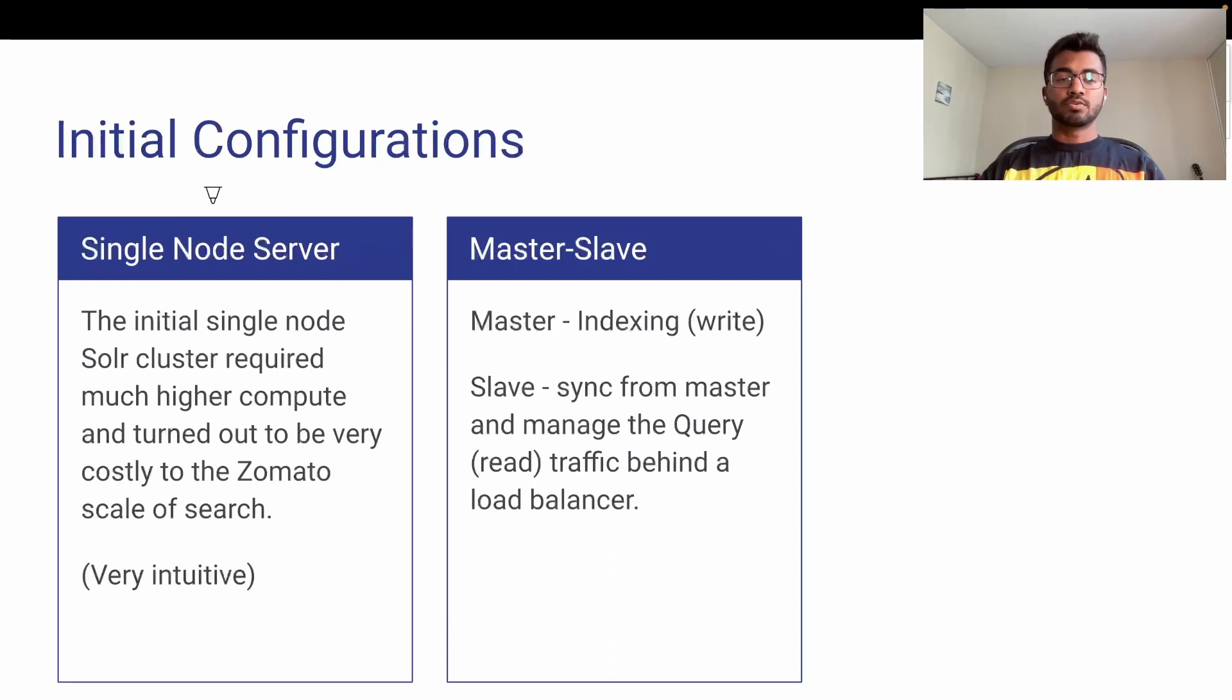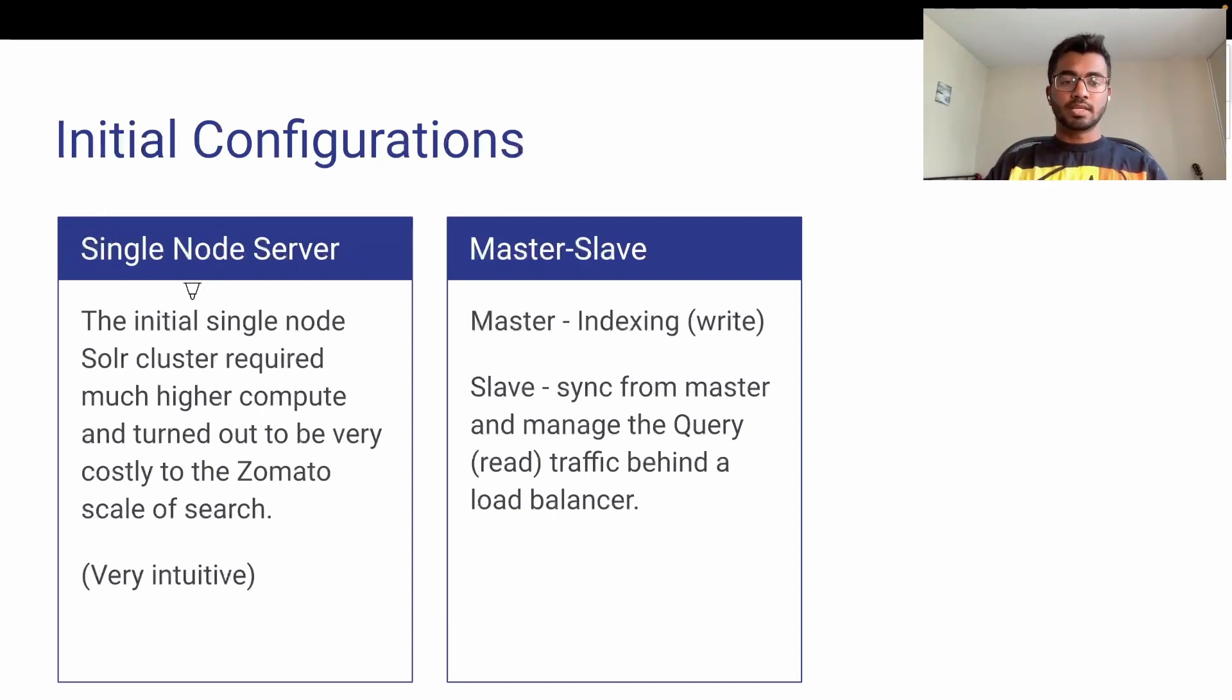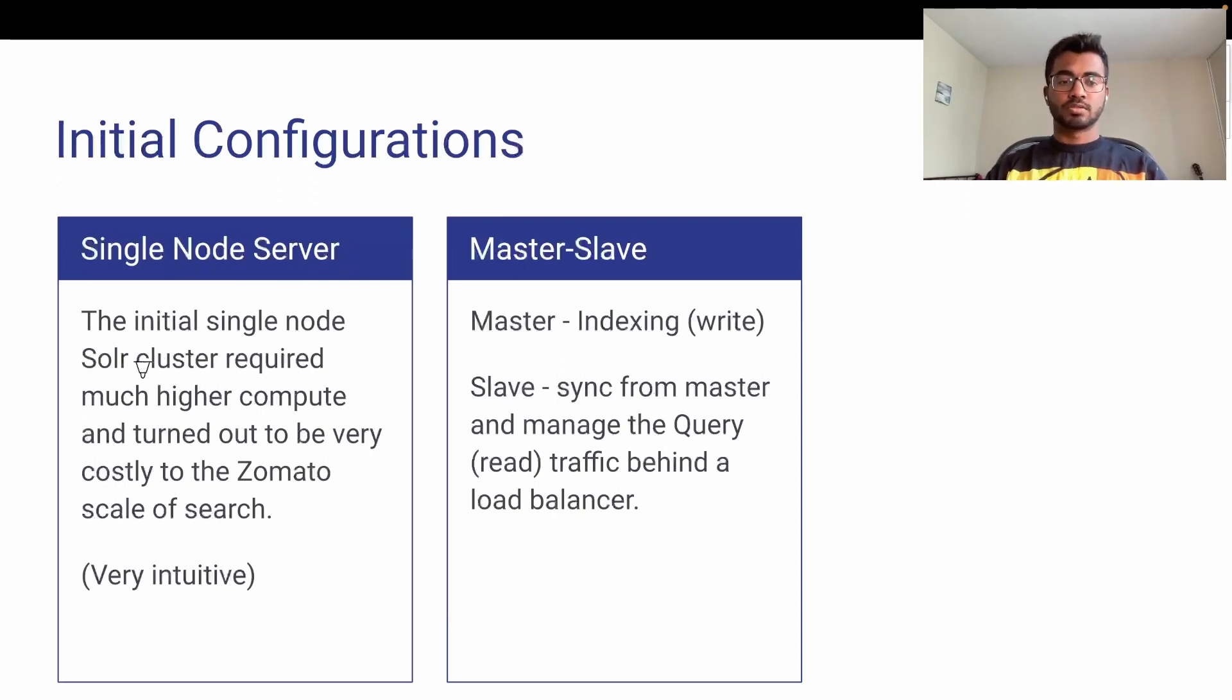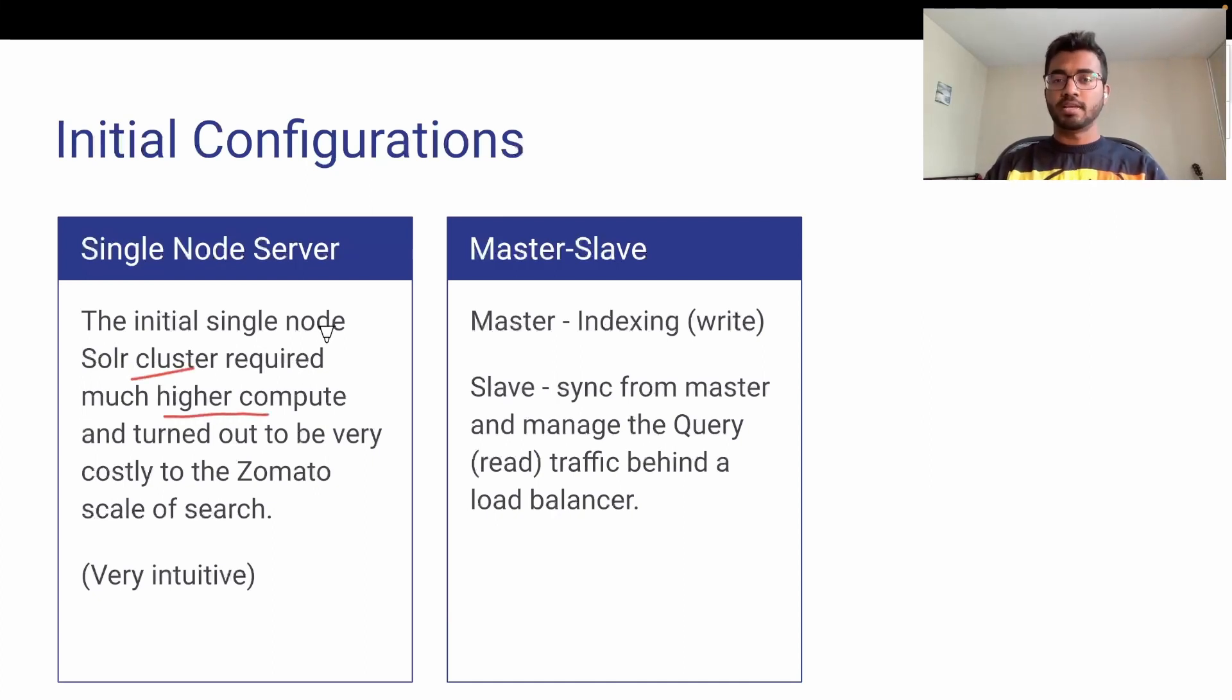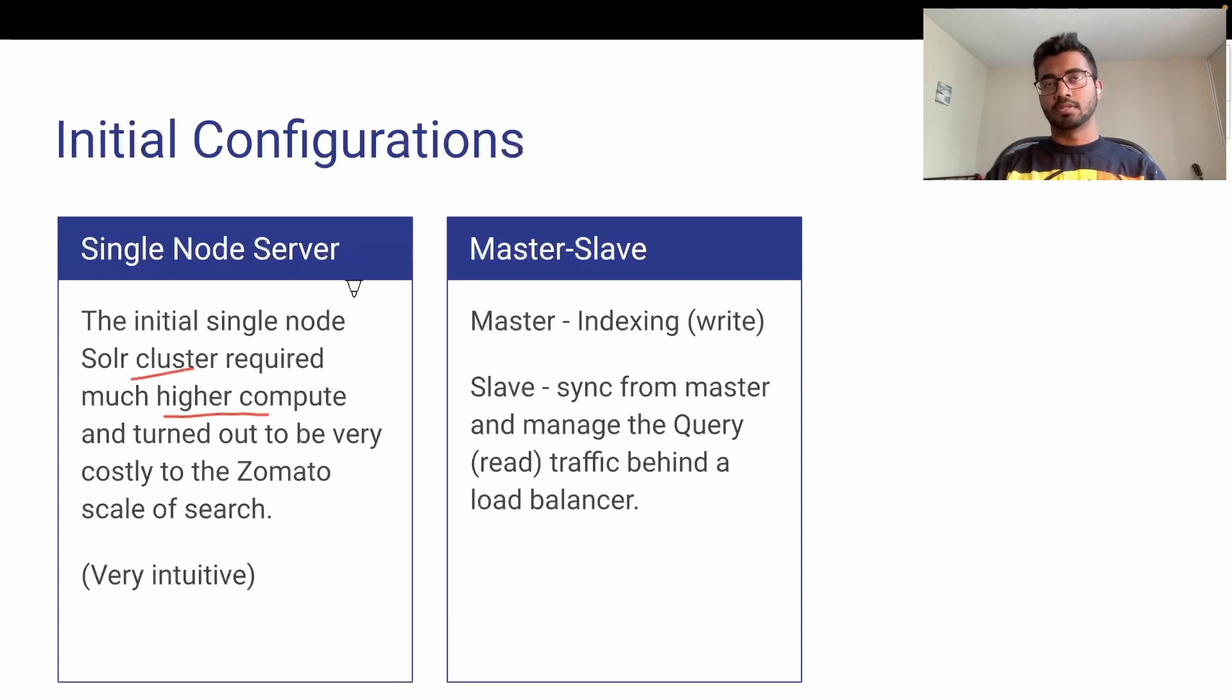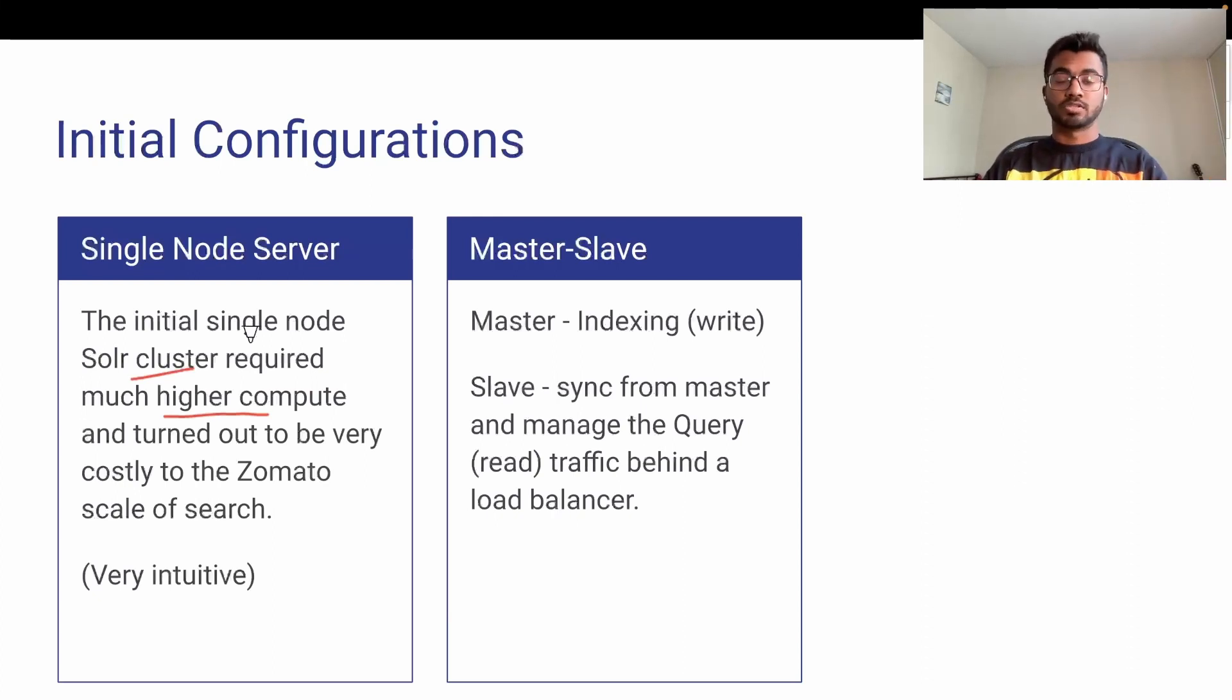Let's get to the initial configurations. As usual, Zomato started with a single node server. The initial single node Solr cluster was working well until they received higher traffic. When traffic grew, the Solr cluster required much higher compute and became expensive. That's when they faced out-of-memory exceptions for the first time. They thought to increase cluster sizes, but that's not economical and not always efficient.